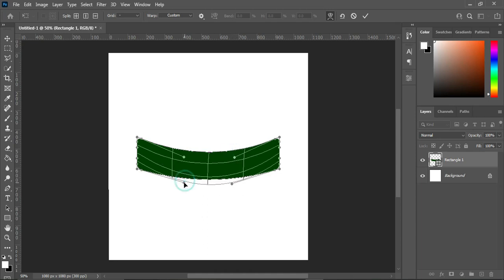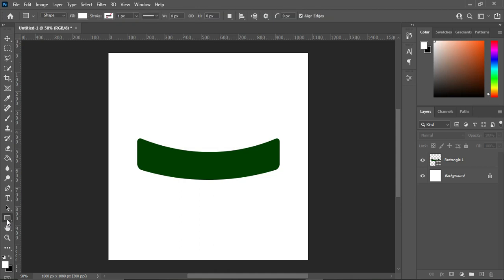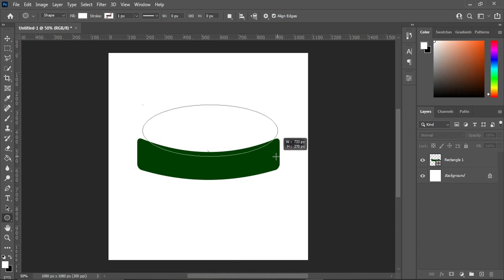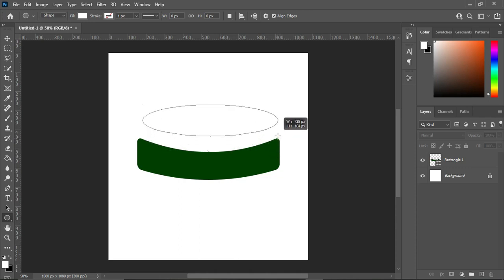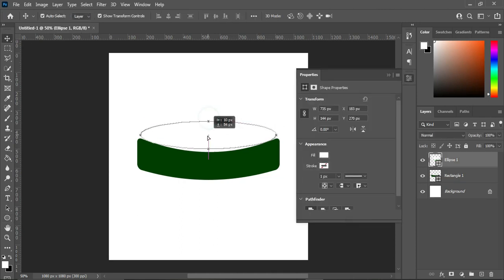Now the next thing we are going to do is create a circle. Go to your Ellipse tool, select it — this time around, don't hold your Shift key for a perfect circle. We are going to draw something like this, then bring it down.